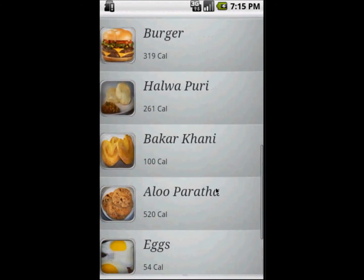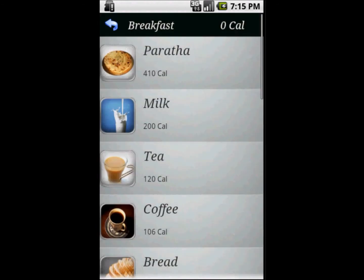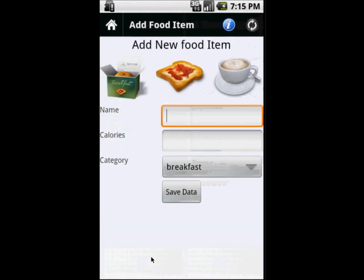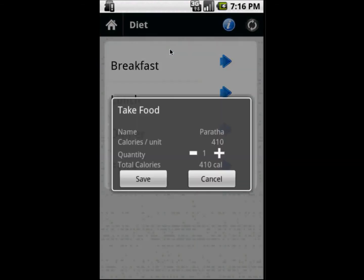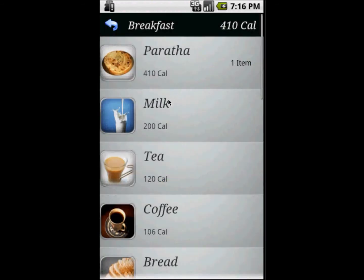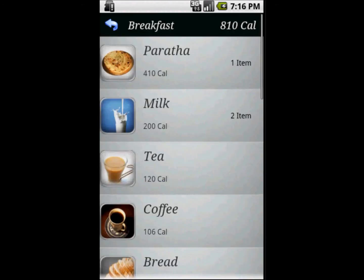Here we see the list of foods and their calories. If somebody wants to add food which is not present in this list, they press the menu button, click 'new food item', enter the food name, calories, and the time, then save it. They also enter the quantity and the food gets saved.